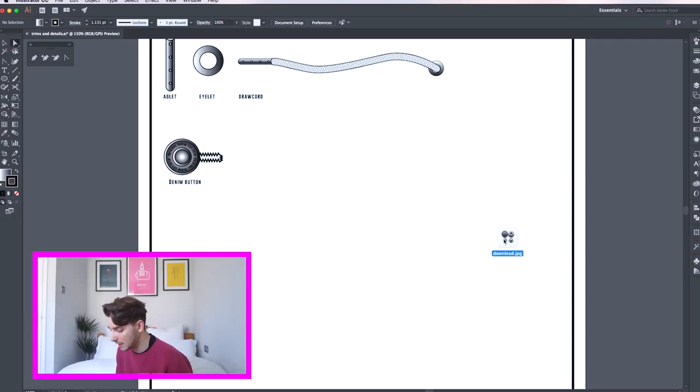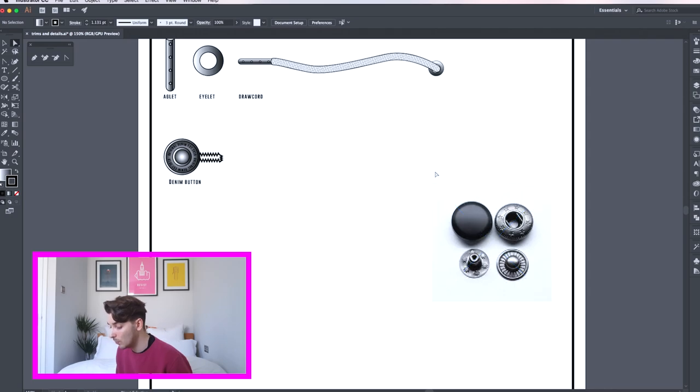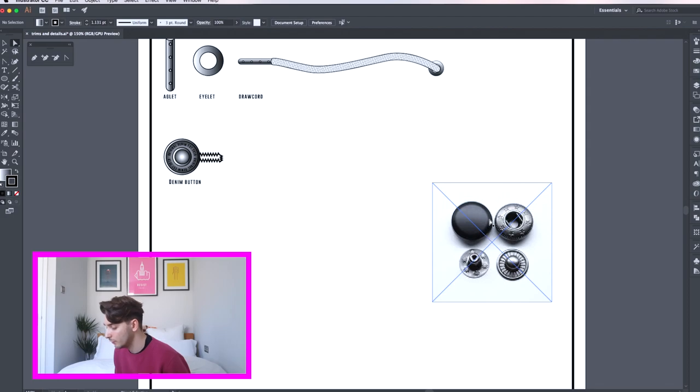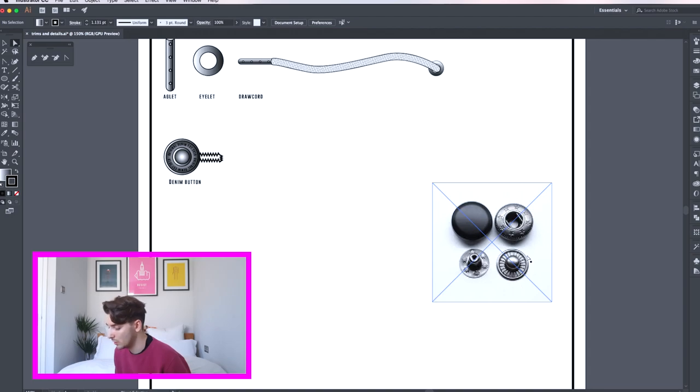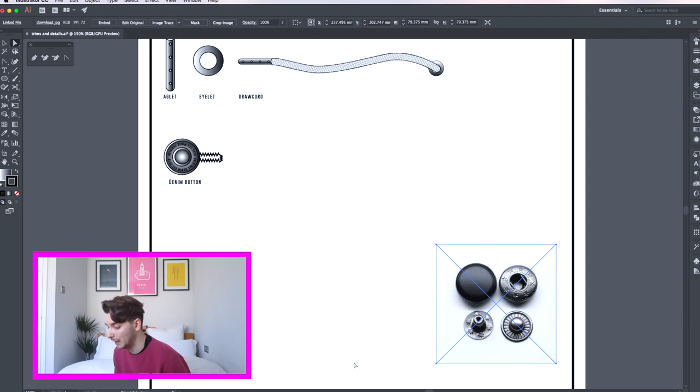Here I've just dragged in an image of a press snap so you can see all the different components. As I've said before there's four different parts, you've got the covering, the female part and then you've got the male part. We're only going to draw these three today. The fourth one is just another backing.